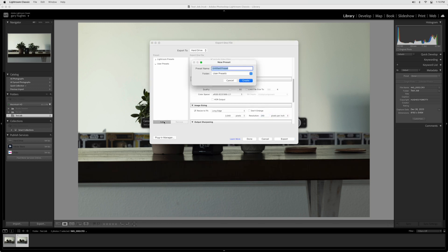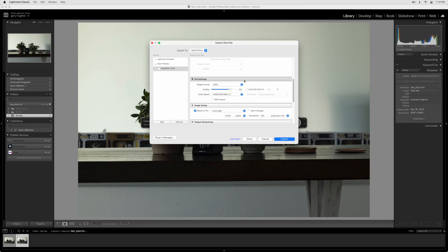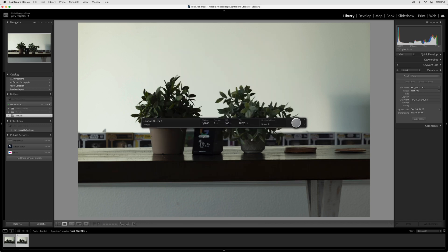Under Presets, click Add and enter the name Headshot Tools, then click Create. Now click Done.